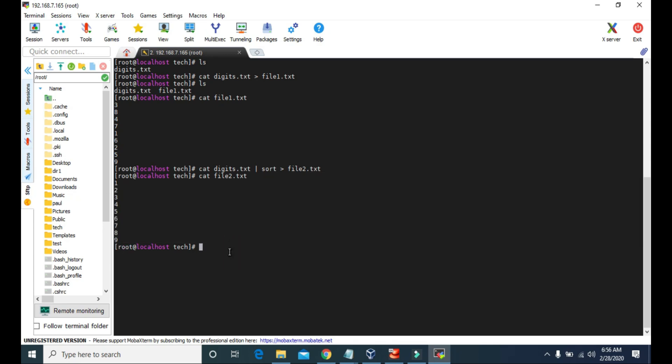So that's the use of pipe and redirection. With pipe, the output of the first command becomes the input for the second command. With redirection, the output of the command gets saved into a new file that we specify during the redirection command. That's going to do it for this video. Thank you for watching, and I'll see you soon with the next video. Till then, keep learning. Goodbye.